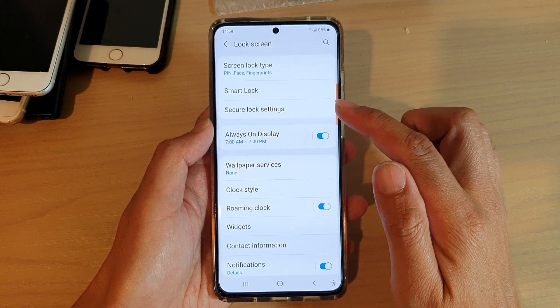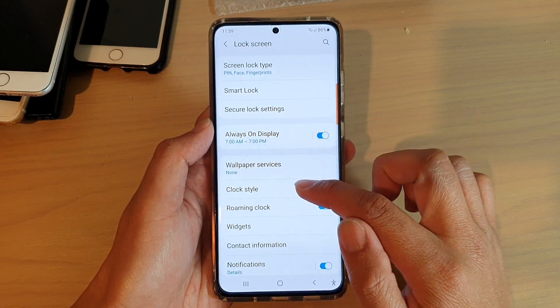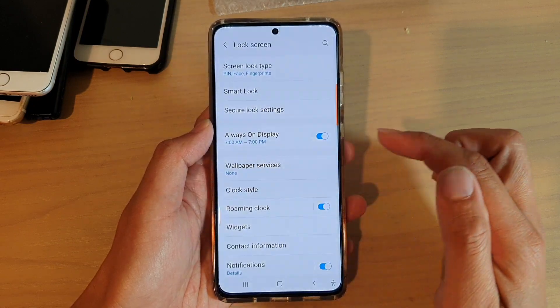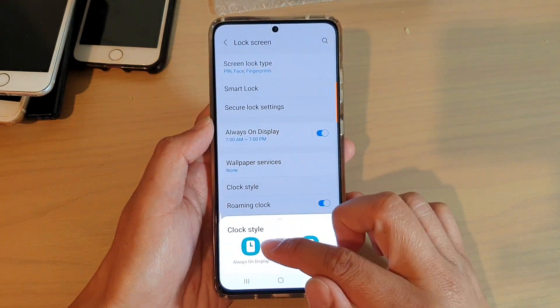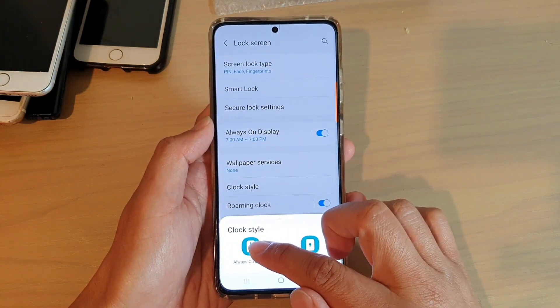In lock screen, tap on clock style, and in here choose always on display.